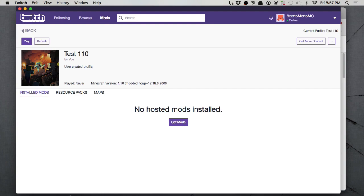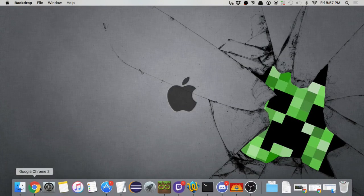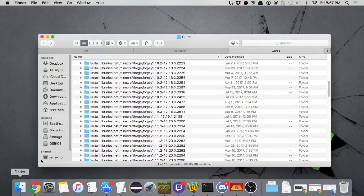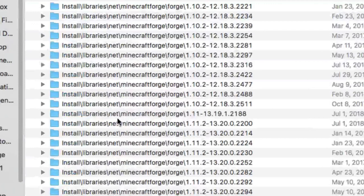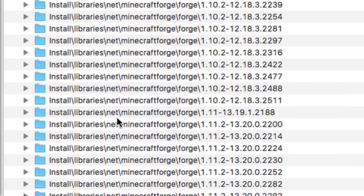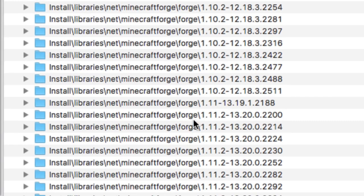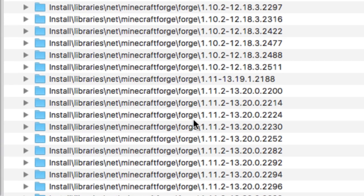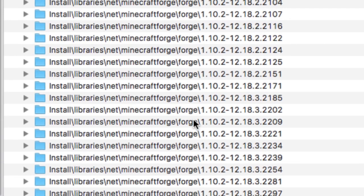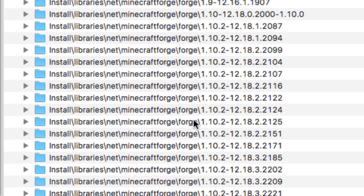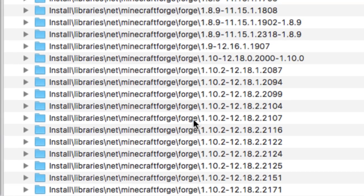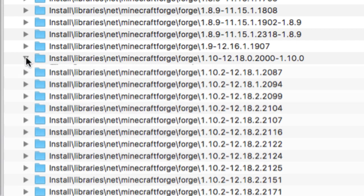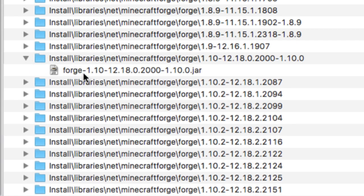So let's go out and look at our disk here and let's see if we've got it yet. Install. Forge. 1.10 is what it would be. 12, 18, 2000. Right there. So see, it pulled it down.